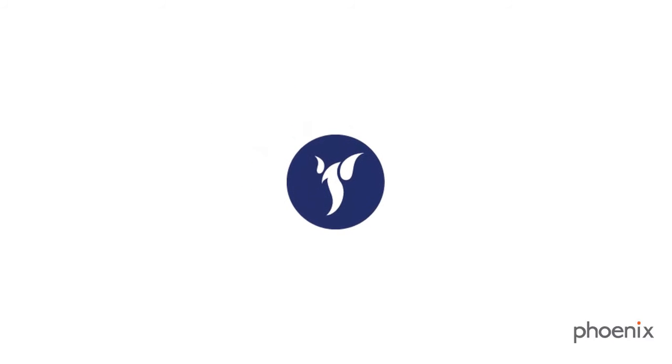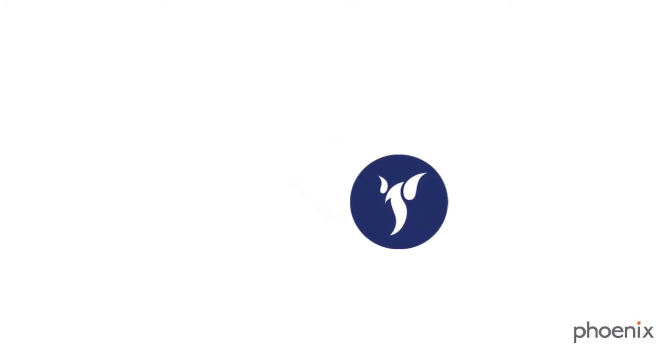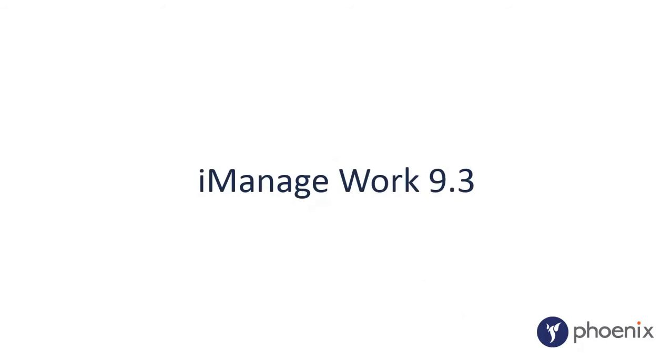Welcome to another edition of Phoenix Demos. In this episode, we turn the spotlight on to iManage Work 9.3.